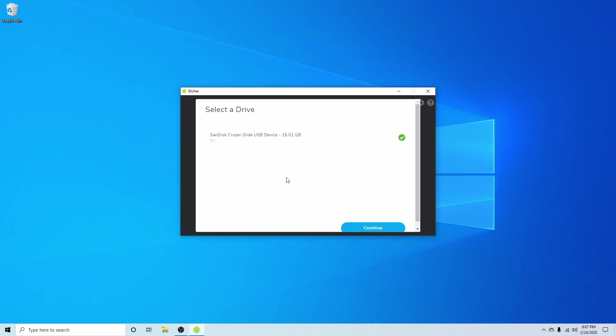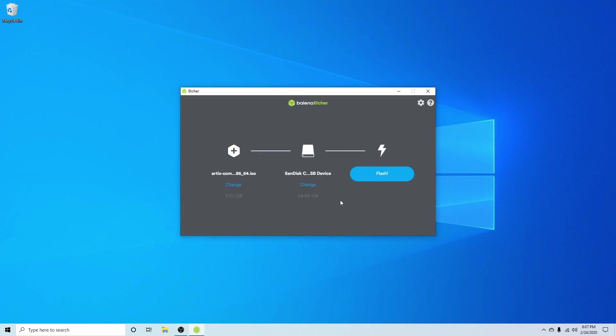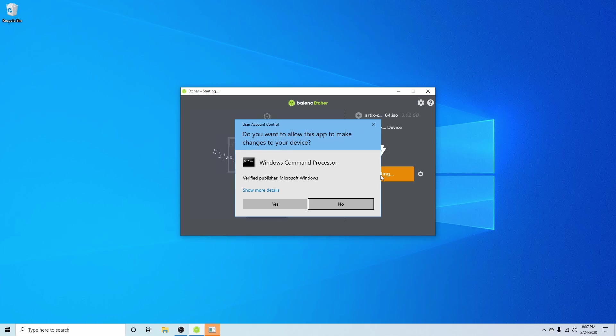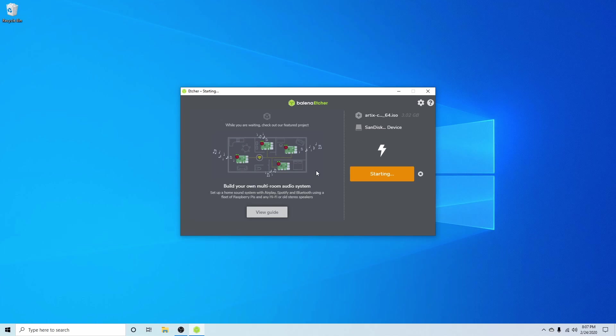Once you've selected the proper USB, CD, or DVD, go ahead and hit continue and finally hit the flash button. You'll have to give it administrative privileges in order to run the program, so go ahead and do that. Now you've begun the flash process.